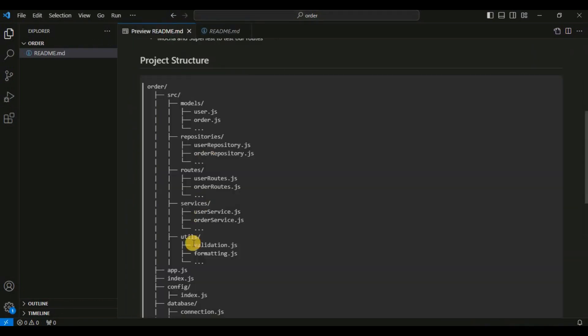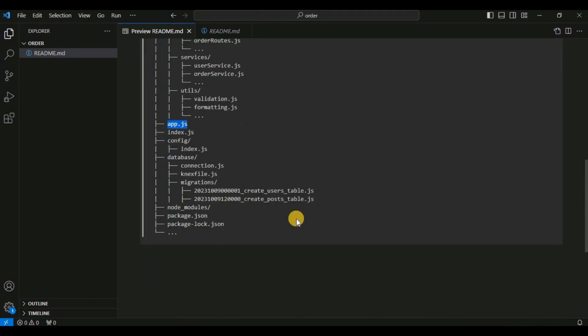Utils stores utility functions such as validation functions, formatting utilities, or any other helper functions that don't fit neatly into the models, repository, routes, or service categories. The app file — basically after that — will contain the Express setup where we mount the route Express routers and export Express. We also mount the error middleware here. index.js is the entry point of our Node.js application where you configure and start your Express.js server. The config folder contains configuration files such as database configuration or general app settings.